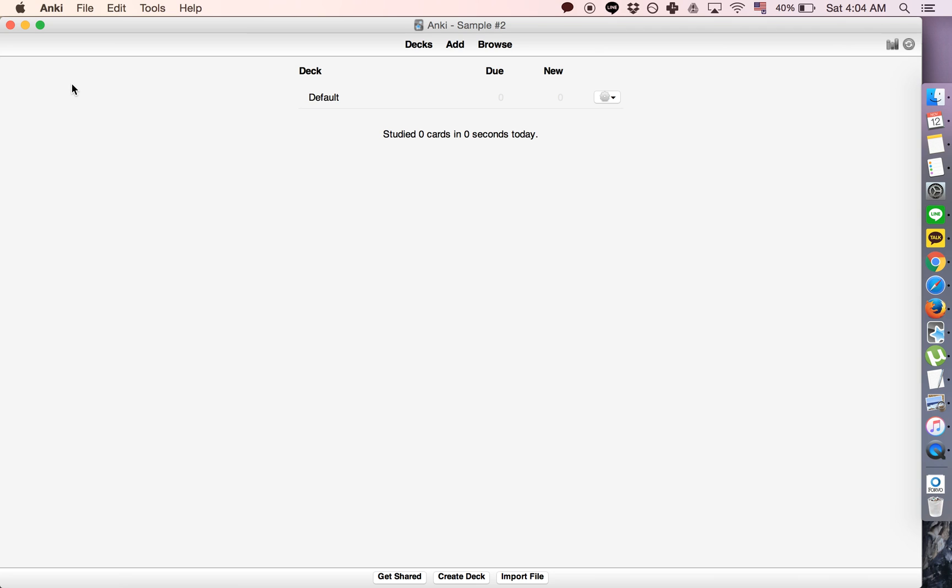check media, delete unused media to deal with that.